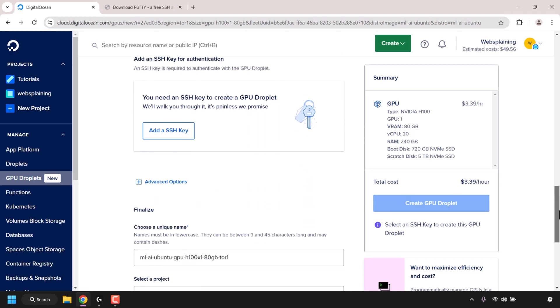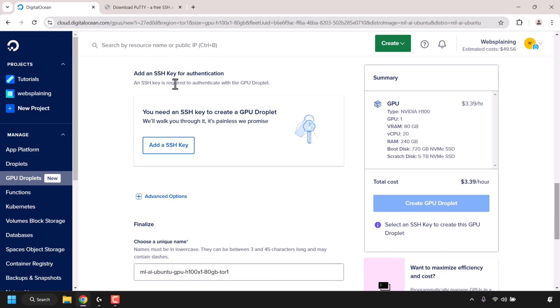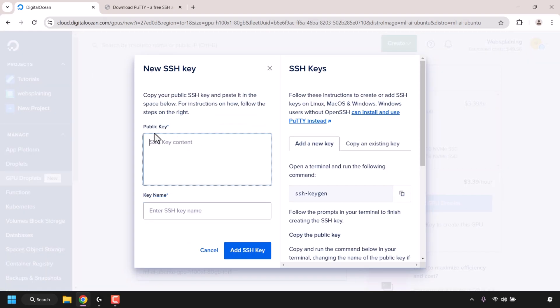Next, scroll down until you see where it says 'Add an SSH Key for Authentication.' When we create a GPU droplet, we'll need to add an SSH key. Click on 'Add a SSH Key.' Under Public Key, we'll need to paste in our public key, but we don't have one yet. The public key is what you'll paste in here, and the private key is what you'll use to log into your GPU droplet.